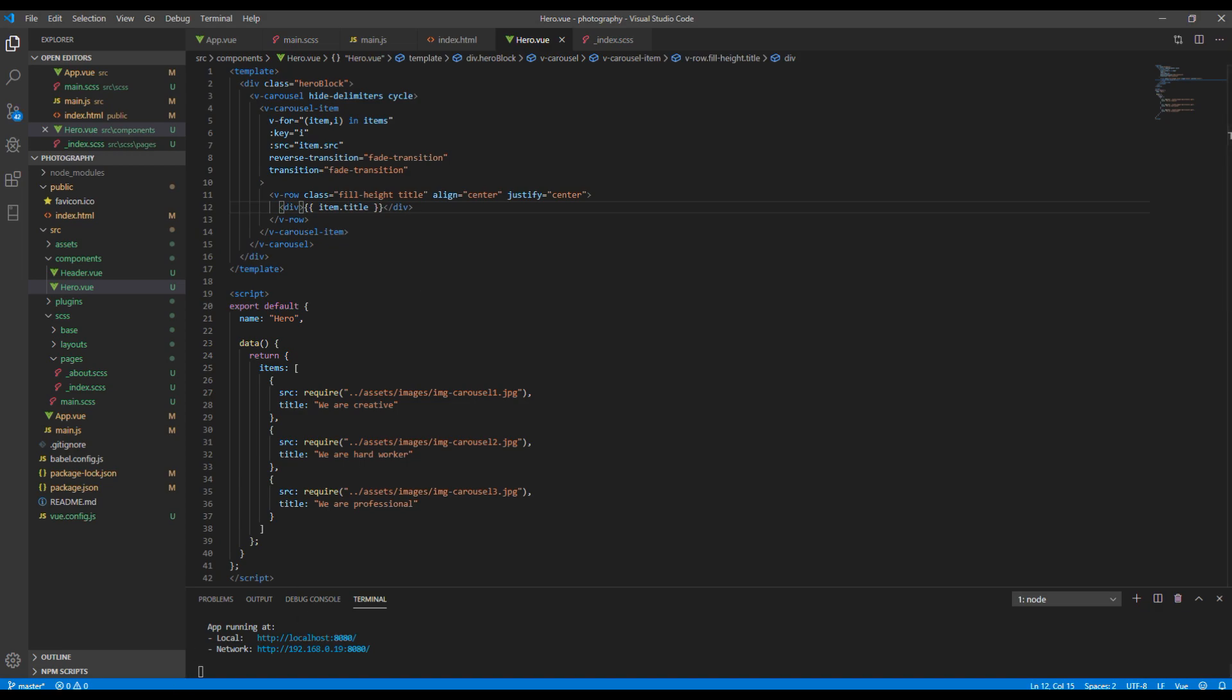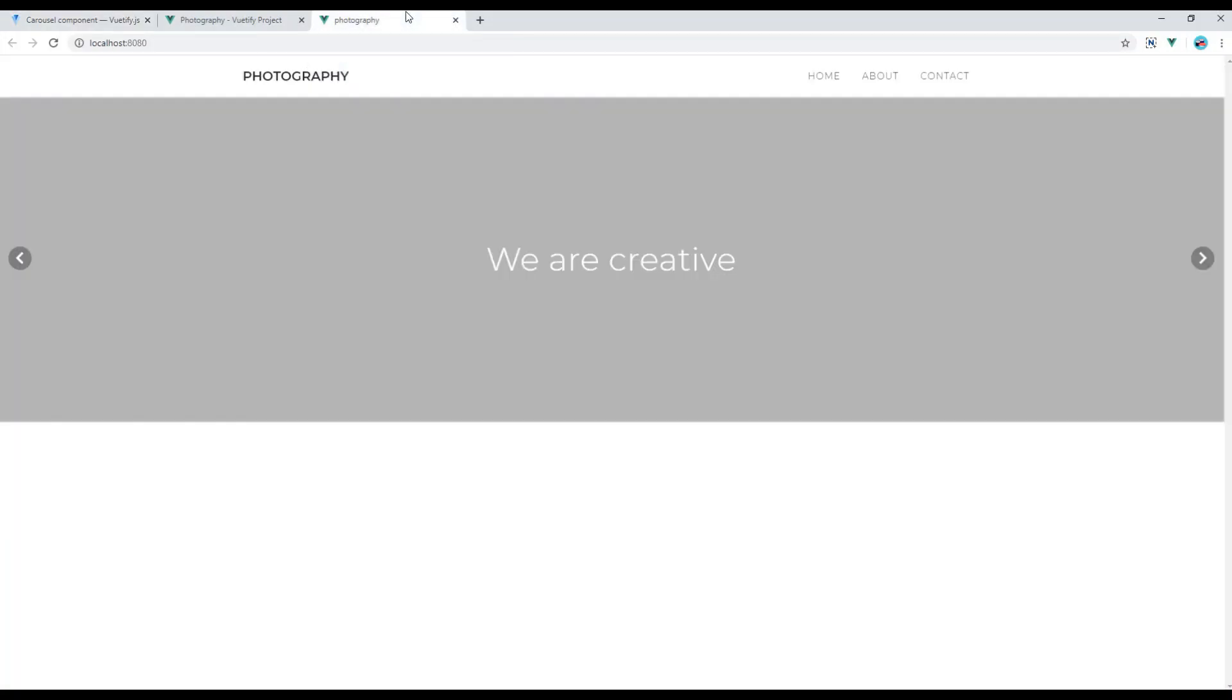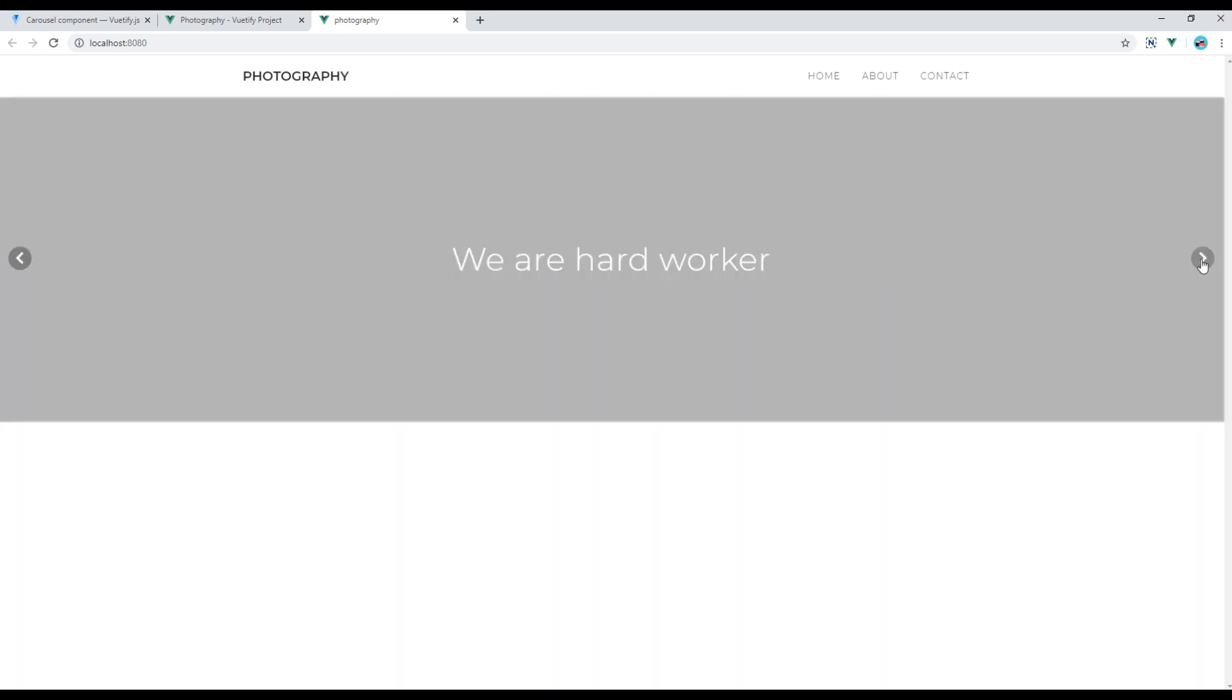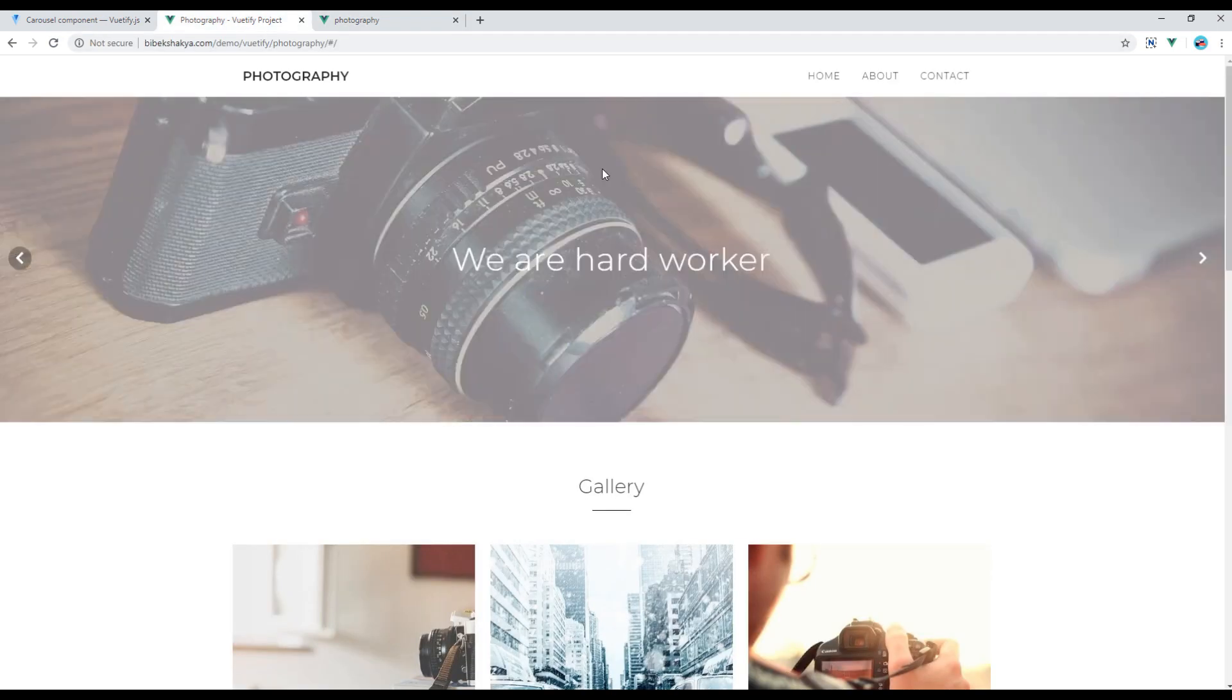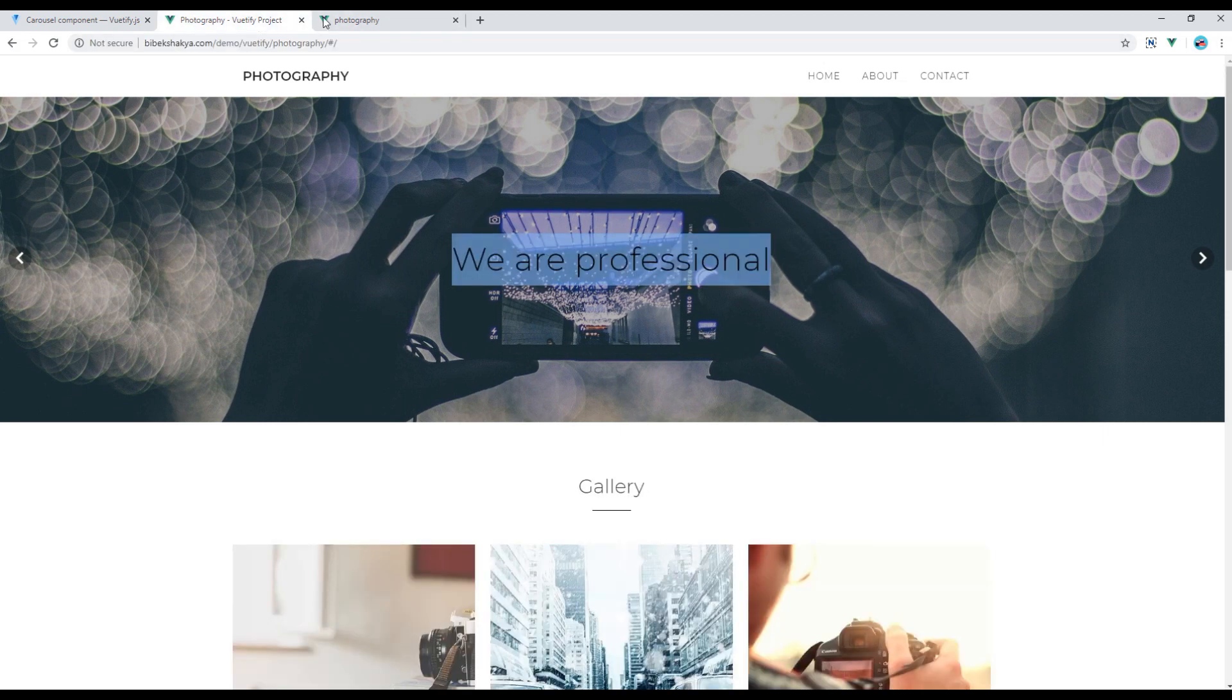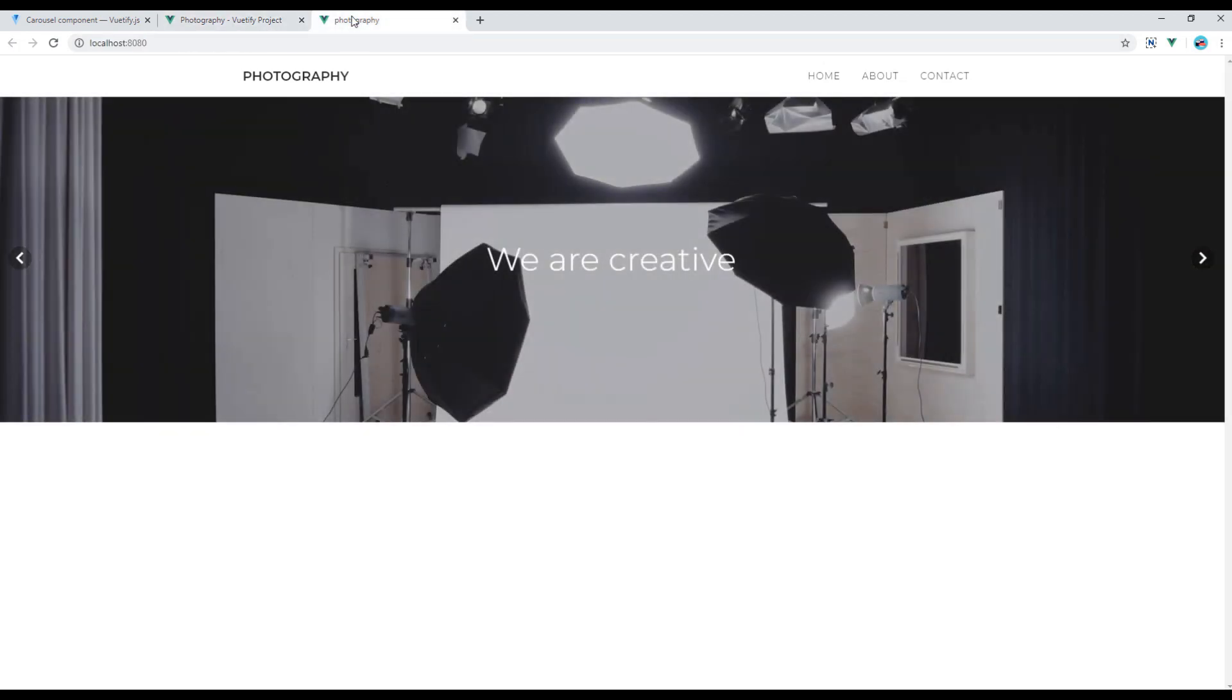Now you can check the site and you can also compare with our design. Great, now you can see a nice carousel which looks exactly the same as in our design.